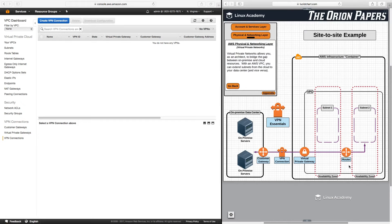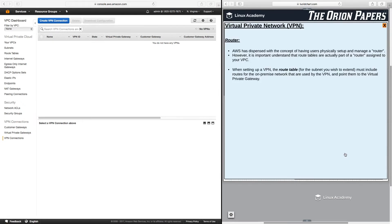It's also important to touch on what the router is in this diagram. AWS has really dispensed with the concept of having users physically set up and manage a router. However, it is important to understand that route tables are actually part of a router assigned to your VPC. AWS has a router for your particular account — you just can't manage the actual router itself. They give you access to manage the route tables that are part of the router. For most hybrid environment diagrams you may see online, they will show the actual router on the diagram as opposed to the route table.